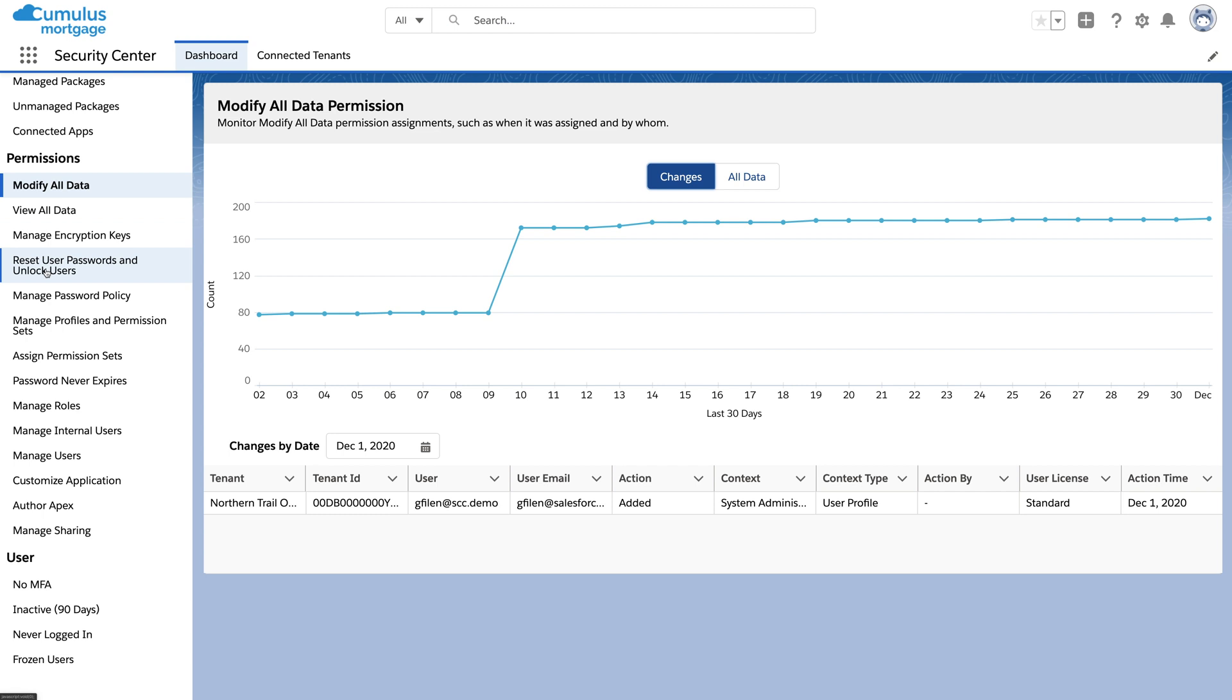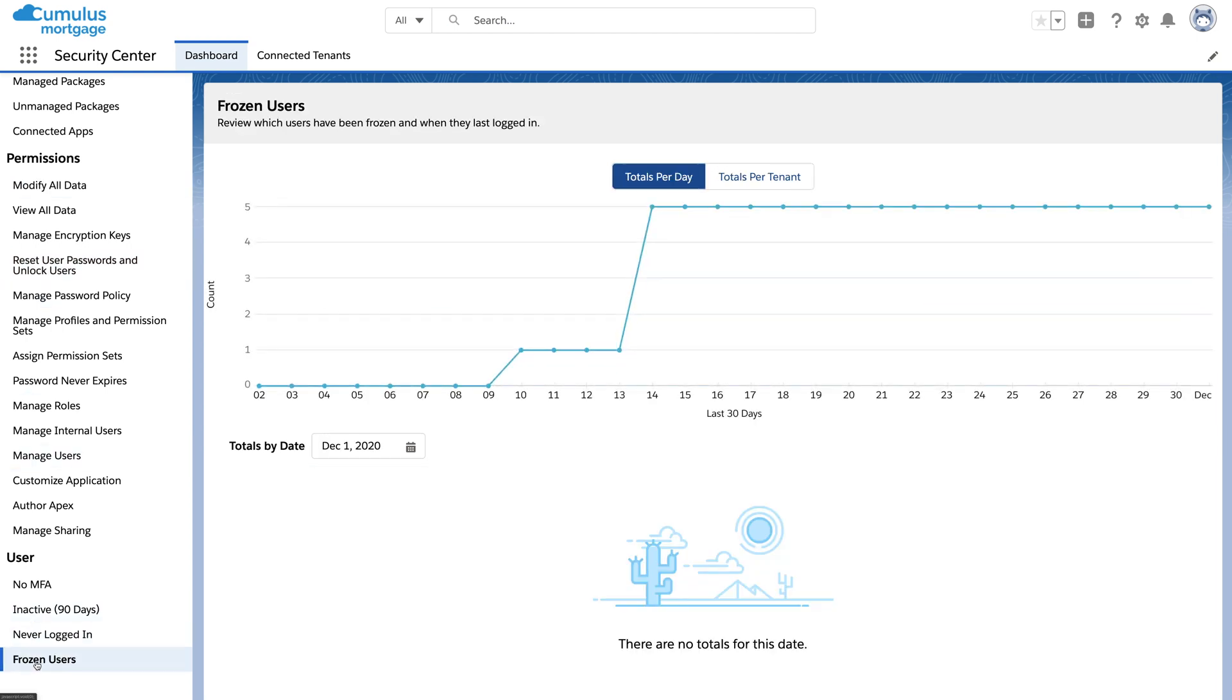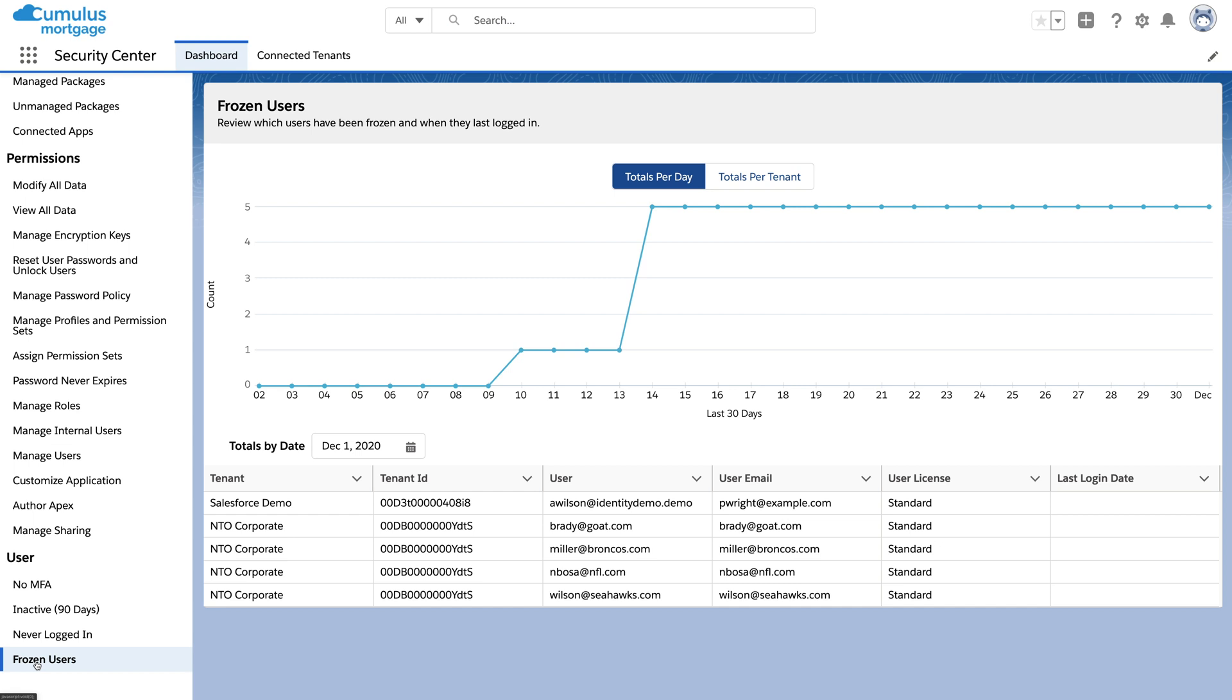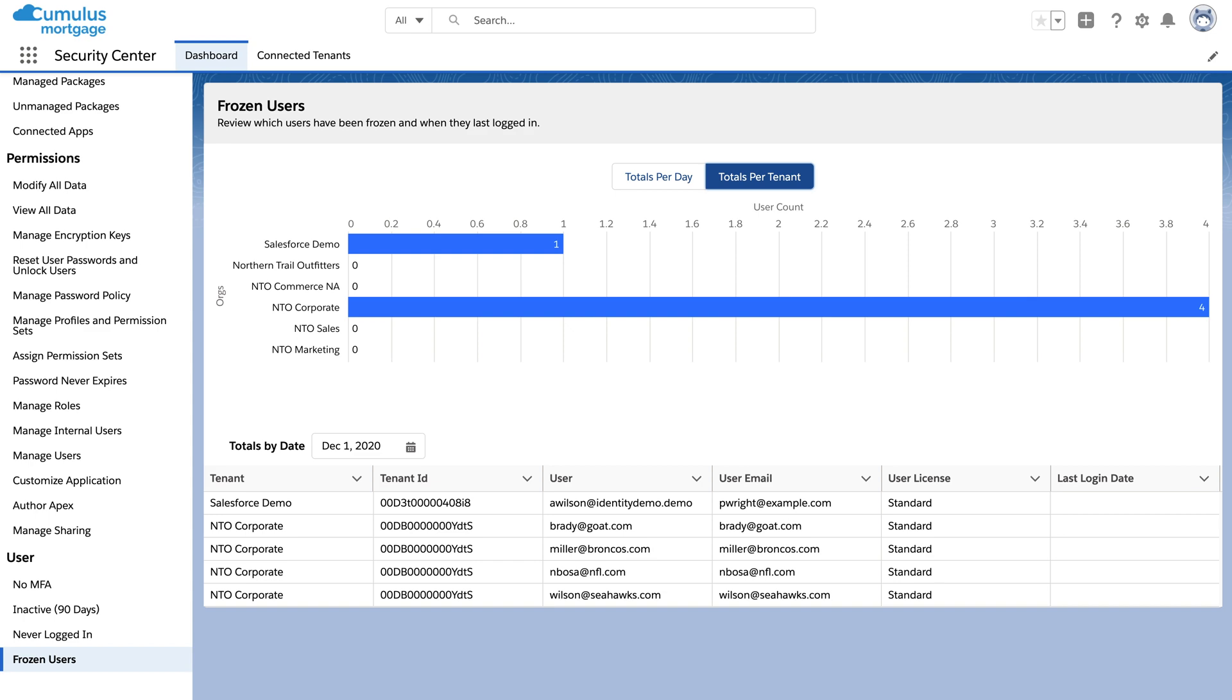And it's not just for permissions. For example, here's a list of users who are frozen across all of your orgs. You might want to permanently deactivate them.